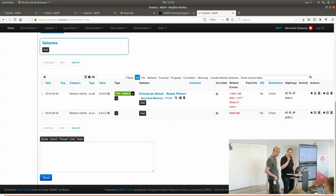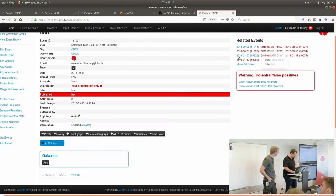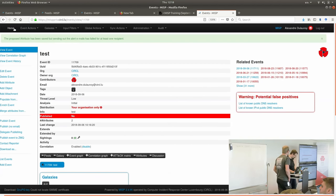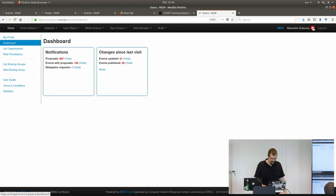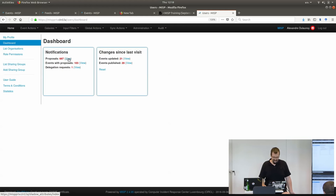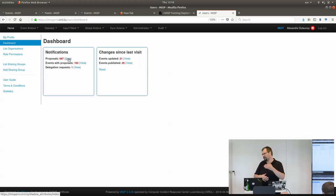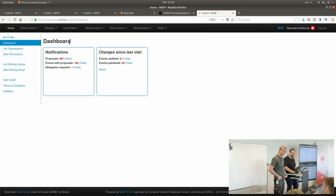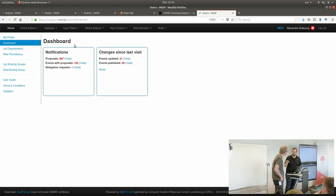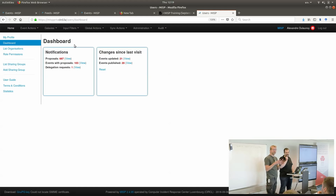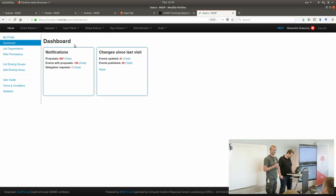As a site admin you see all proposals, but as a normal user you only see proposals affecting you. Proposals are visible to everyone who has access to the event attributes — they appear in the event view but are not in the notification list unless they affect your organization. Events and proposals are bound to organizations, not individual users. The whole organization sees proposals on their events. Information about the single user who created the event is not carried — it's always the organization.